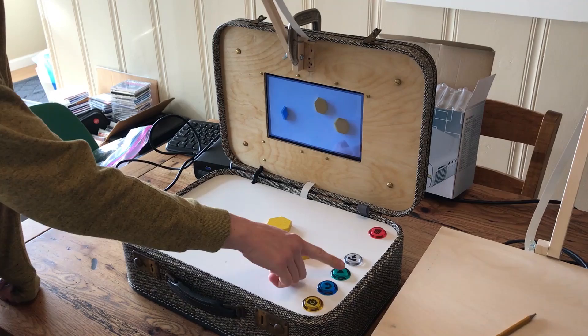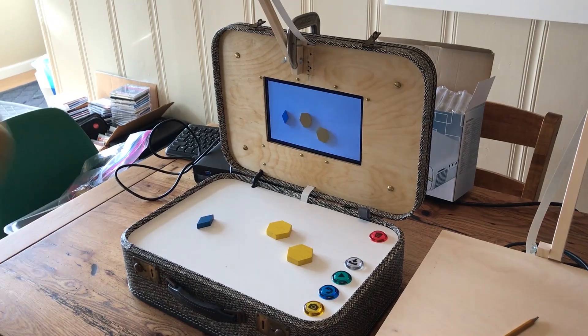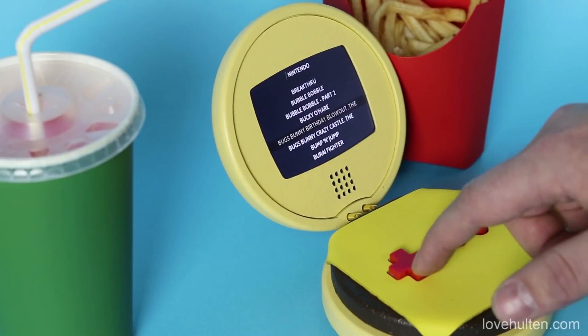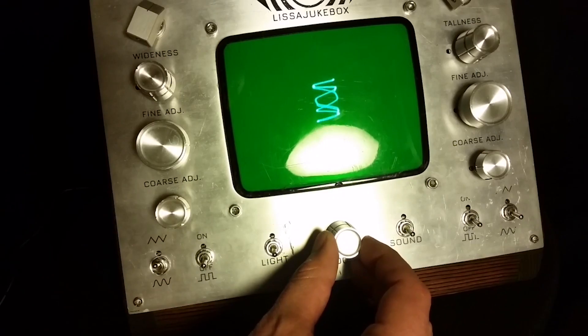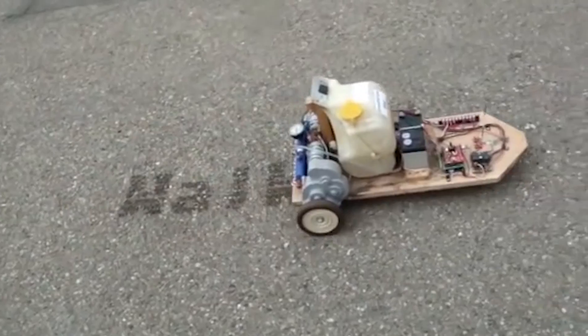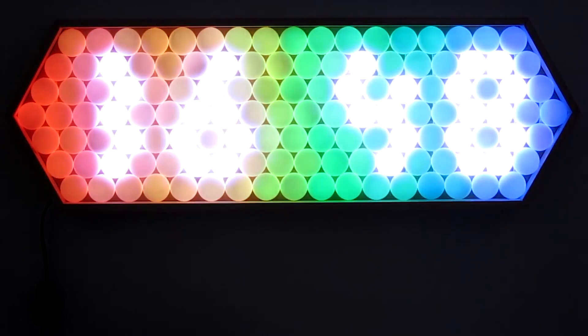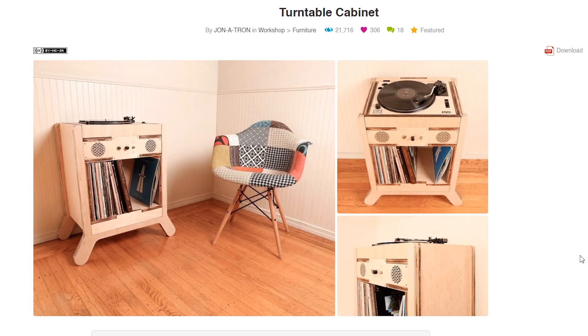This week on Maker Update: stop motion with Raspberry Pi, NVIDIA's $99 AI board, game burgers, Lissa jukebox, street rider, ping pong clock, and a laser cut turntable cabinet.